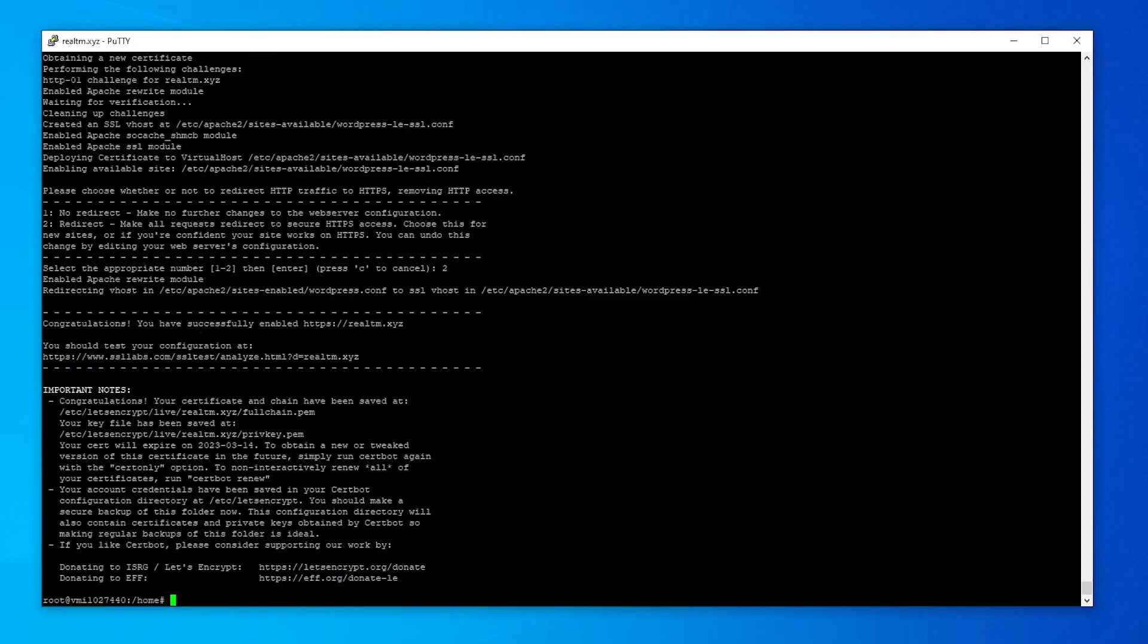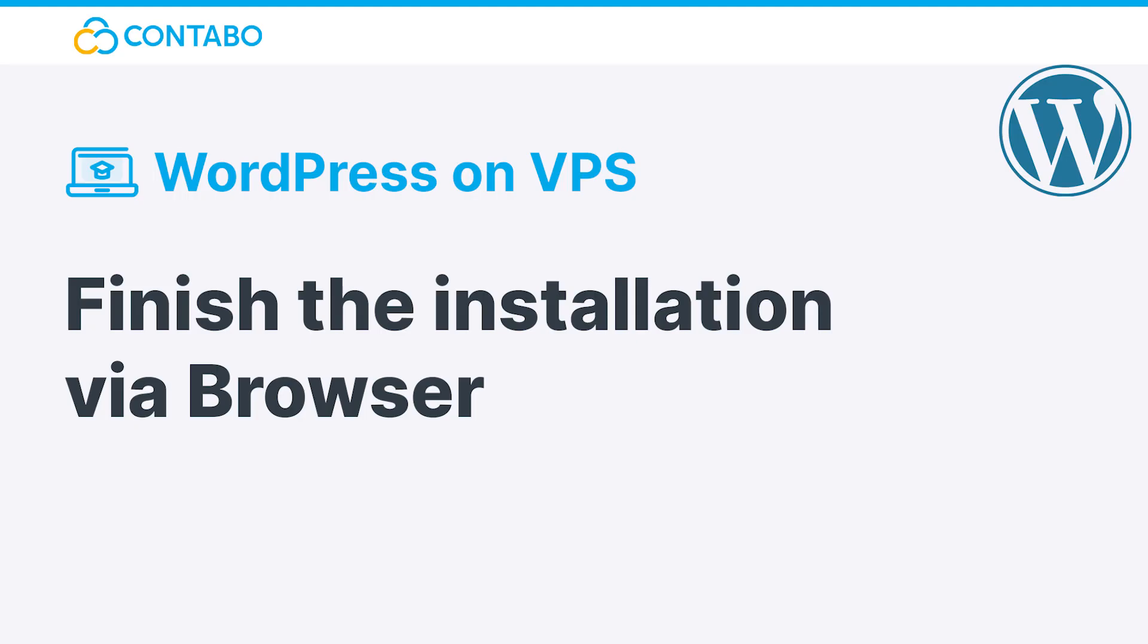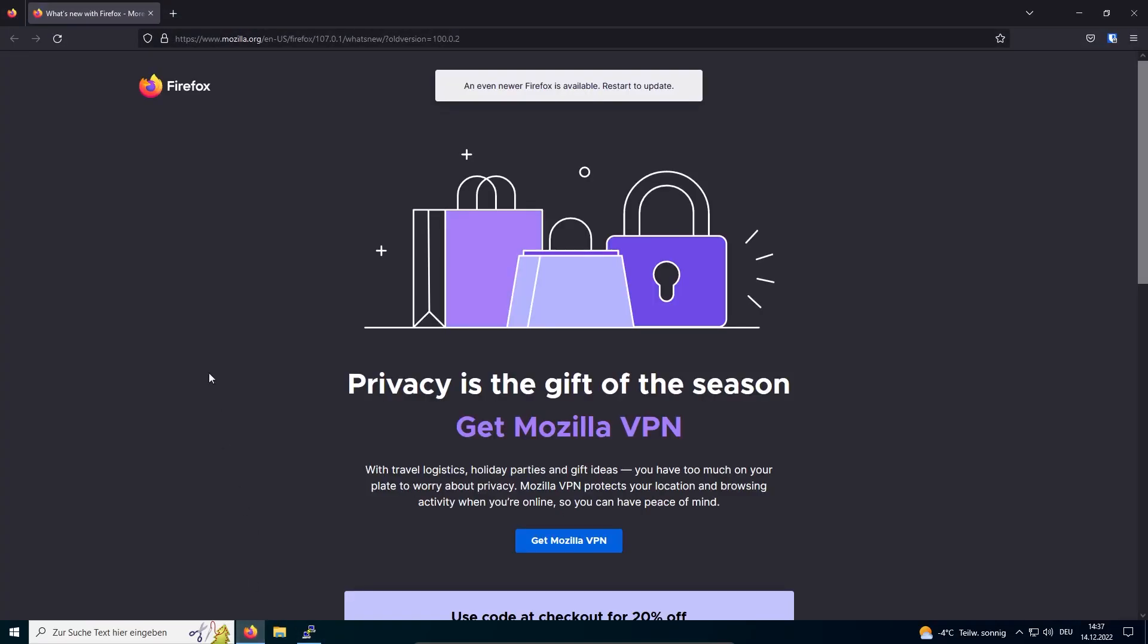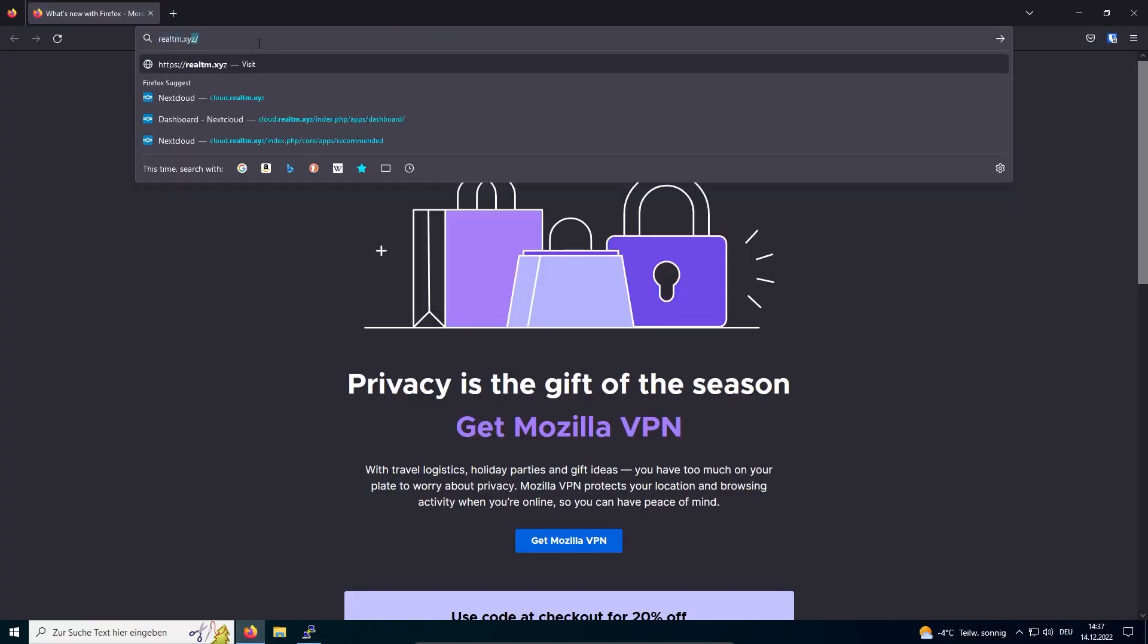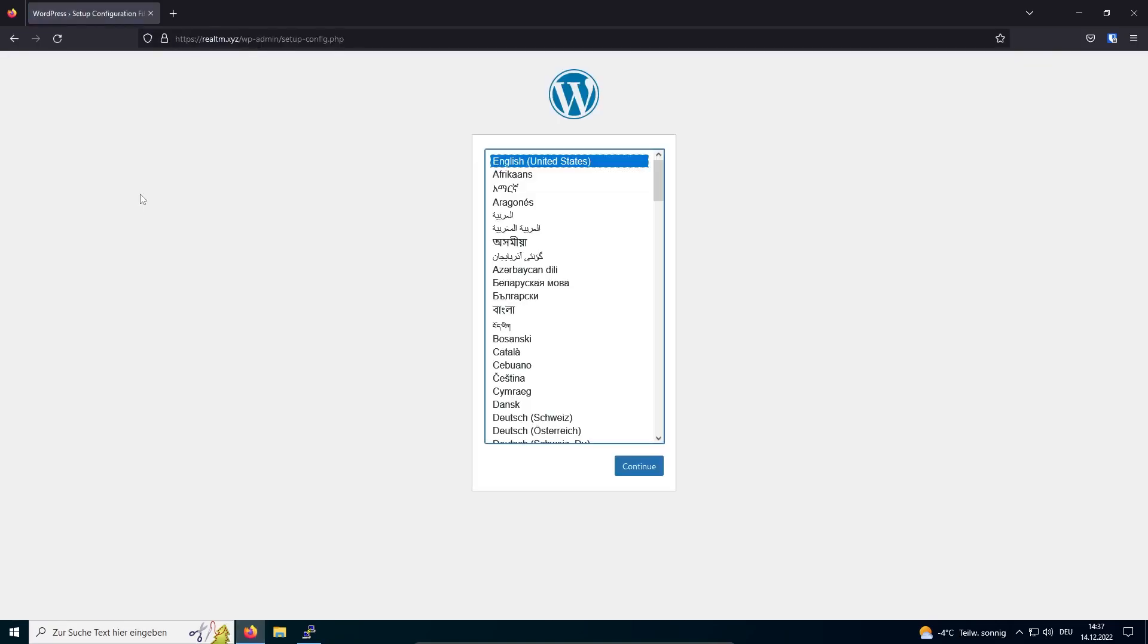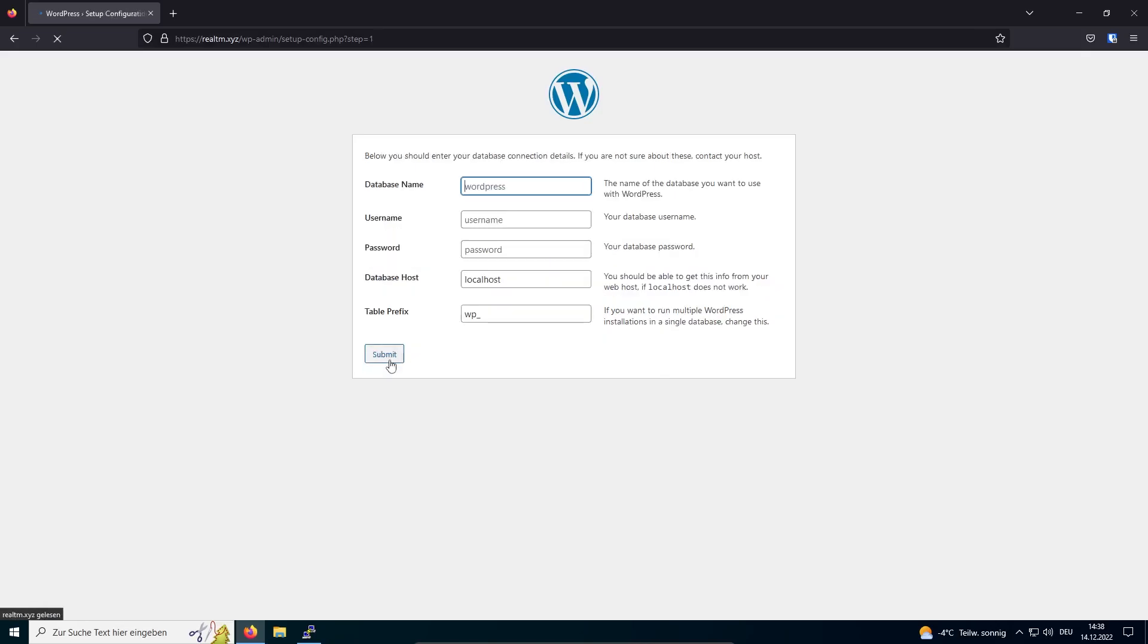Now it's time to finish the installation via browser. Finishing the installation via browser. To finish the installation, I will enter my domain in the URL bar of my browser. After clicking on Let's Go, the installation wizard prompts me to insert the details of my database we've created a few minutes ago.